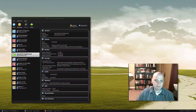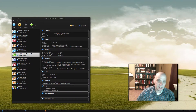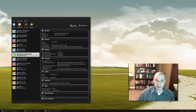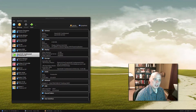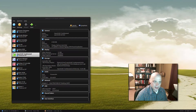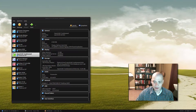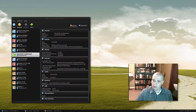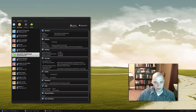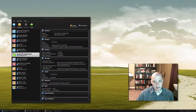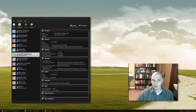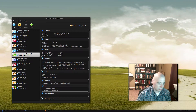Hello everybody. Today I'm going to be installing one of the most popular desktop Linux distributions out there. That Linux distribution is OpenSUSE. In particular I'm going to be installing OpenSUSE Tumbleweed, which is their rolling release model.